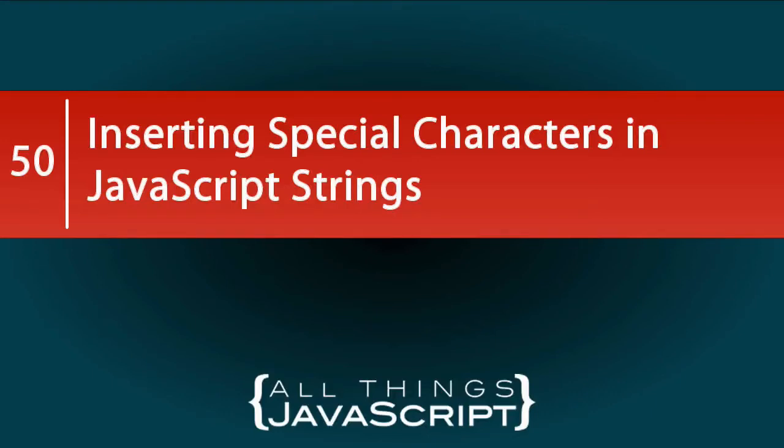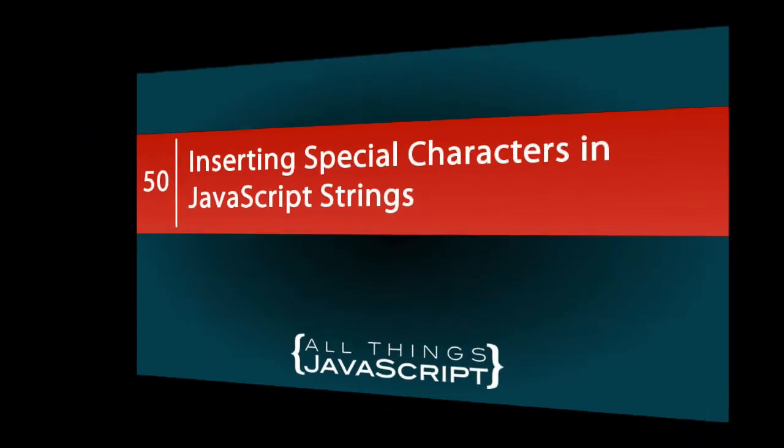As you may or may not be aware, the backslash character has a special purpose in JavaScript strings. It allows you to insert a special character that otherwise would be difficult to insert. The backslash character included with character representation is called an escape sequence.